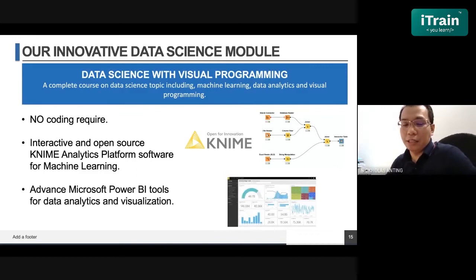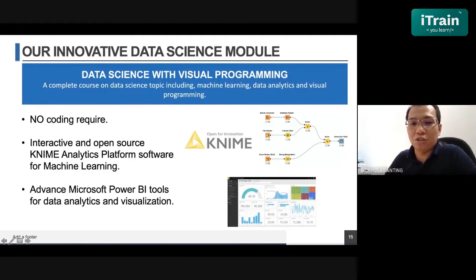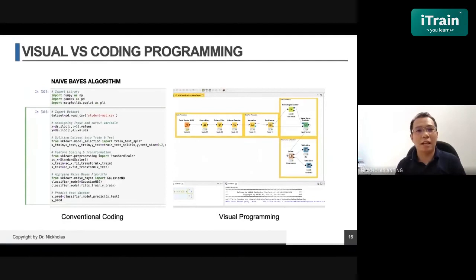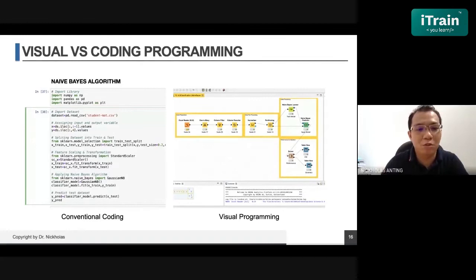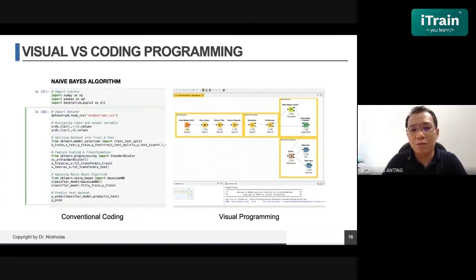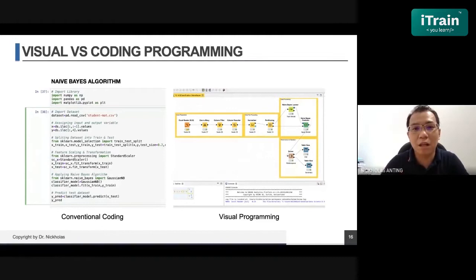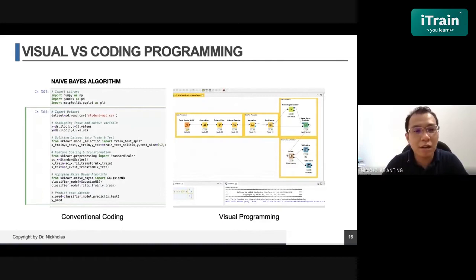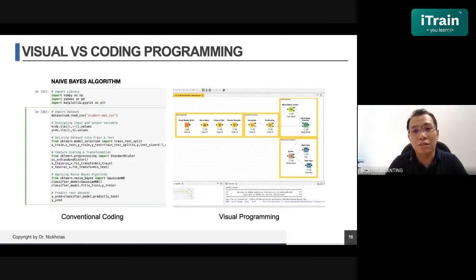The third component is advanced Microsoft Power BI — which will be explained further by Dr. Alvin — for data analytics and visualization. I'd like to talk about machine learning and visual programming. This example shows the differences between conventional coding and visual programming. You can see it is more interactive with visual programming — more easy to understand, with less work writing the program. Because when starting a journey in data science, people invest a lot of time learning programming, but the core value of data science is to extract information as much as possible and as accurately as possible.